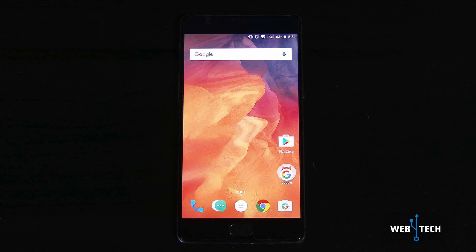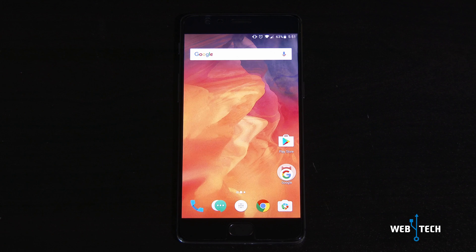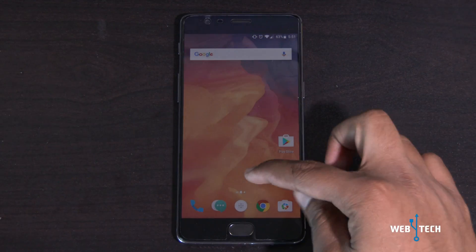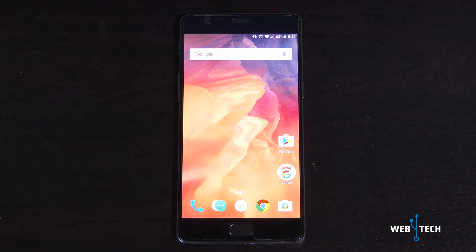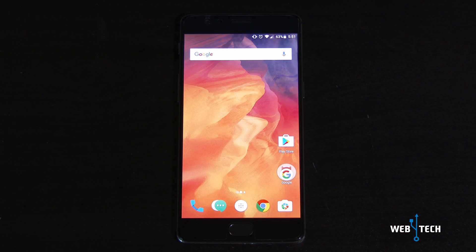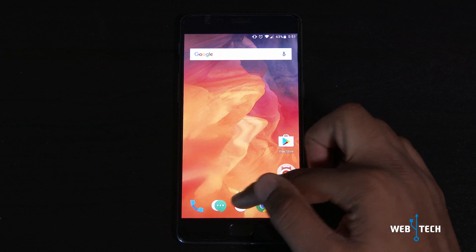Welcome to Web Protect. Today is a quick video on OxygenOS 4.1.3. It's a quick update that was released recently and we're going to show you the over-the-air update. I'll also be posting links for the full version if you have TWRP, so let's get right into it.